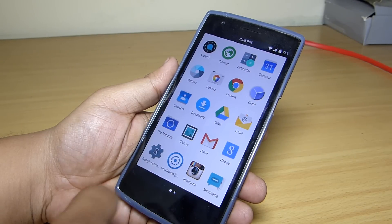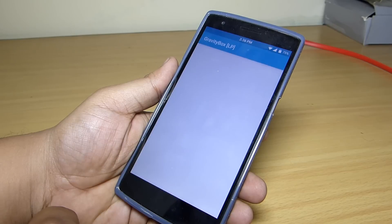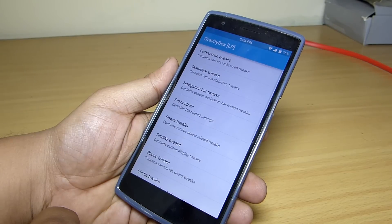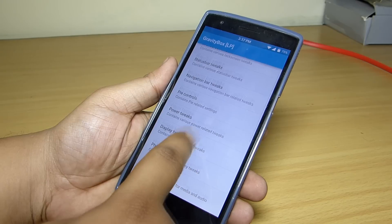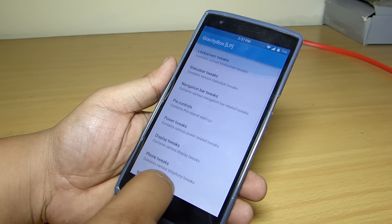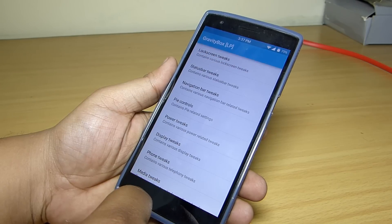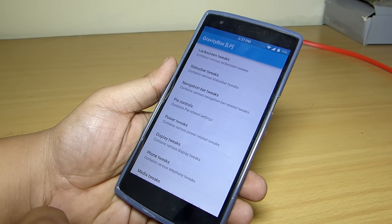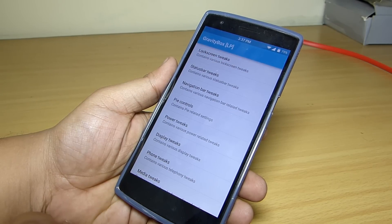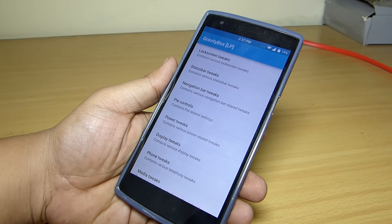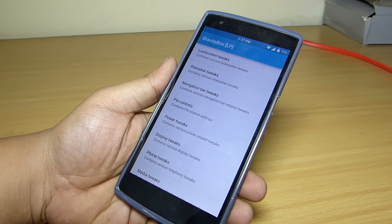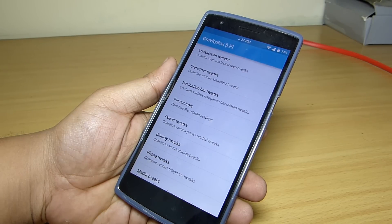You can also customize your lock screen, status bar, navigation bar, enable Pi Control on your device, customize your power button, your display option, your phone option, media option, and many more according to what you want to customize on your device as per your need.